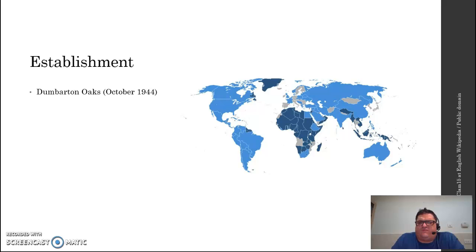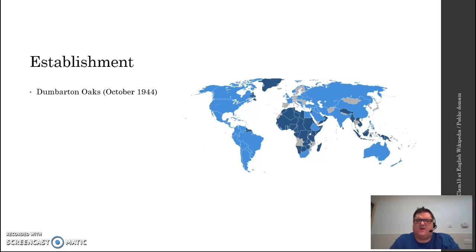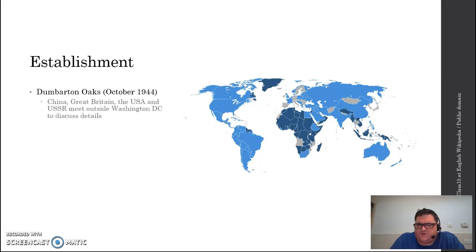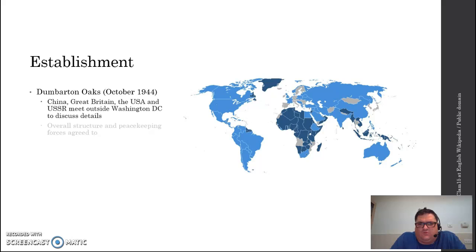Now things get more formal with the Dumbarton Oaks Conference, held in a suburb of Washington, D.C. With China, Great Britain, the United States, and the Soviet Union now committed to the idea, this meeting moved from general principles to formally negotiating exactly what the international organization would look like. Major agreements coming out of this included the overall structure of the United Nations and the idea that there would be international peacekeeping forces available to maintain the peace.